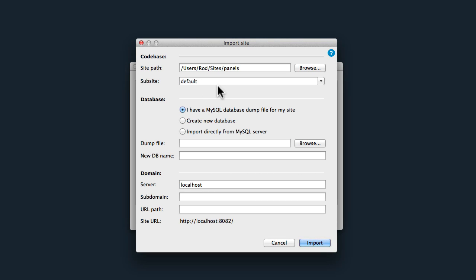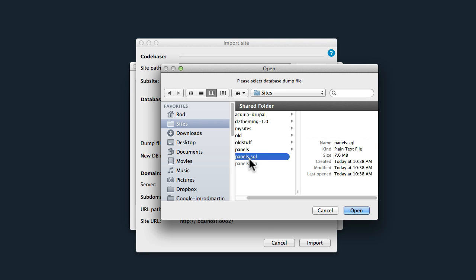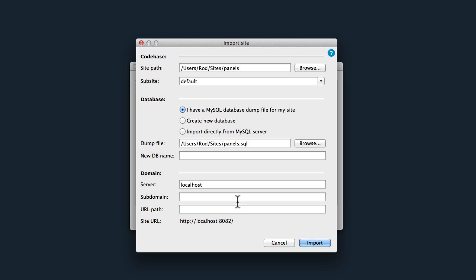The sub-site is the defaults and that's fine. We do have our database, so I'm going to click Browse and choose the panels.sql file. Click Open.